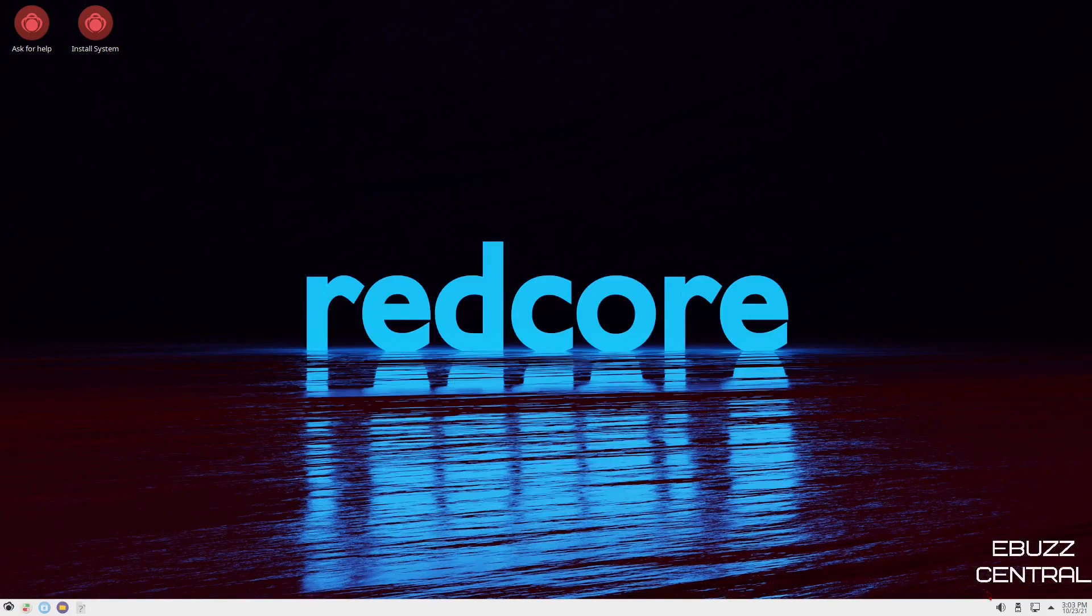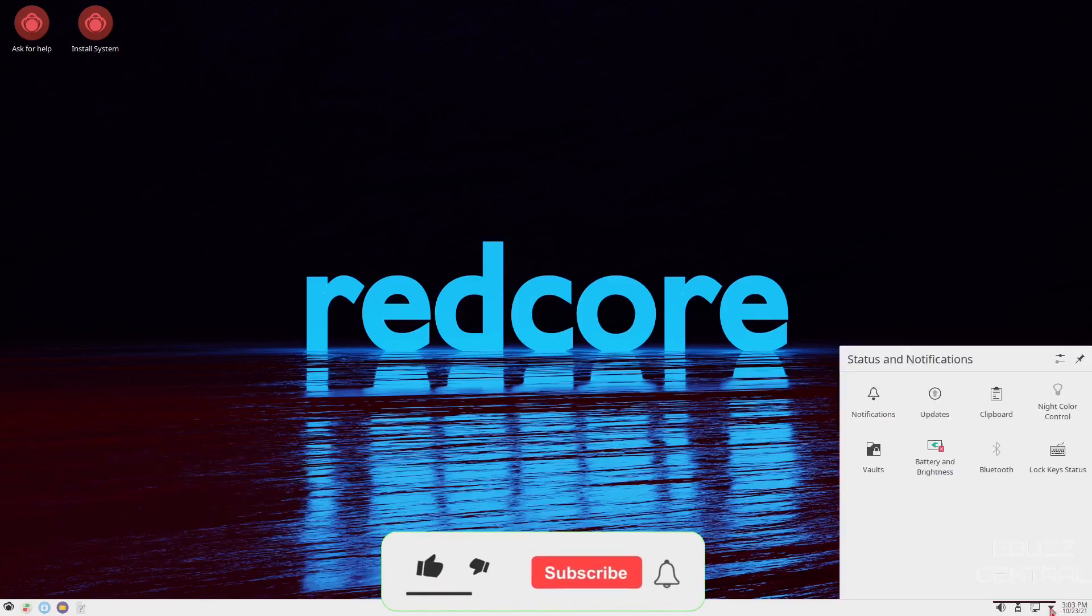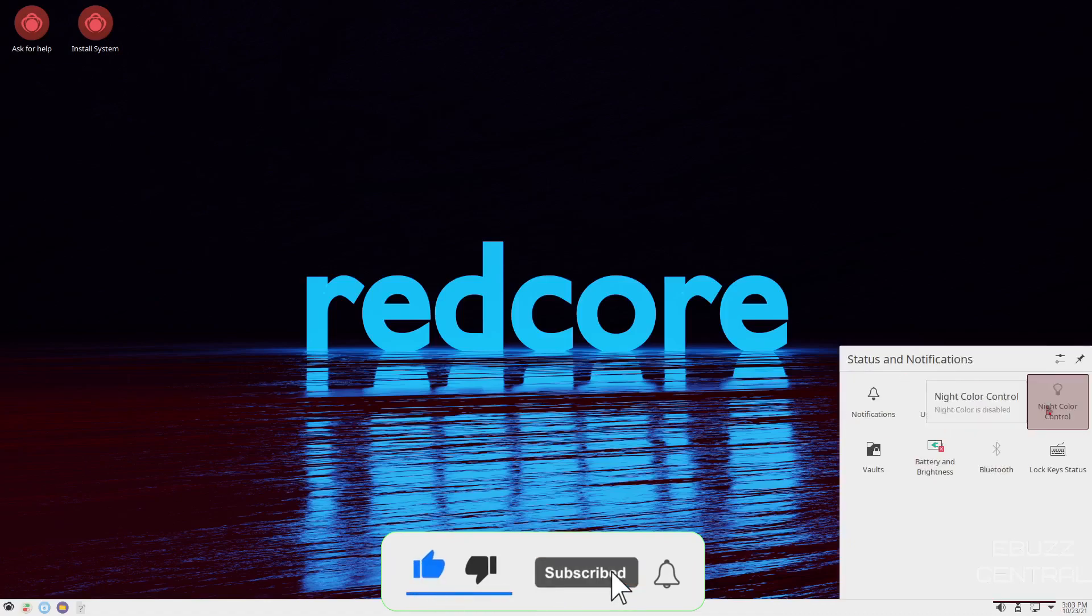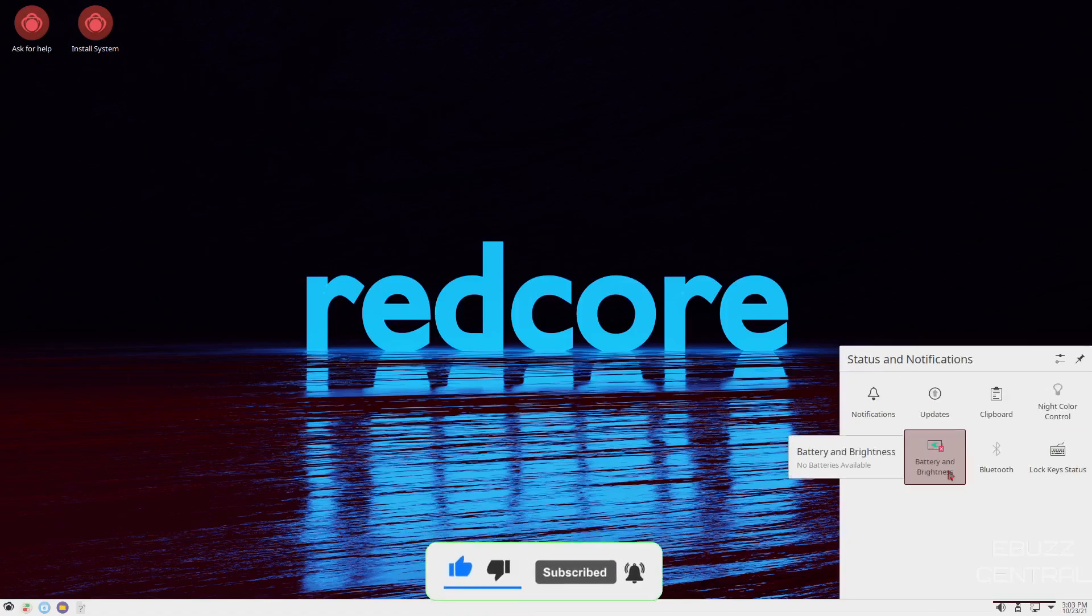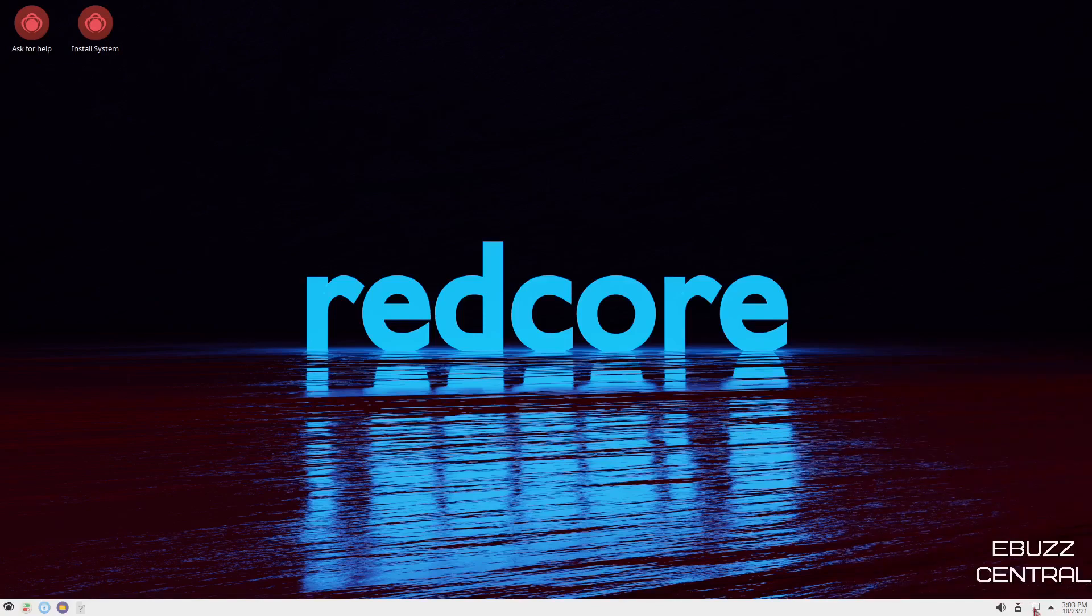Being that it is KDE, you've got one single panel on the bottom. If you come over here, you've got date and time. If you go right here, you've got your hidden icons. You've got notifications, updates, clipboard, night color control, lock key status, Bluetooth, battery and brightness, and volume. Let's close that. Then you've got internet, USB, then volume.